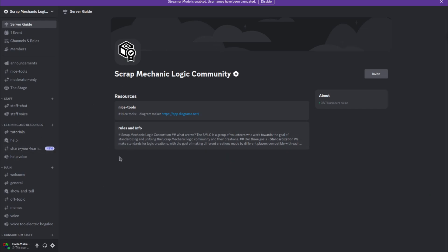Some of the stuff will still save the scrap mechanic logic consortium. We're still doing renovations inside of here. So come and join. Links are in the description. I'm on holidays, so I won't be very active myself.